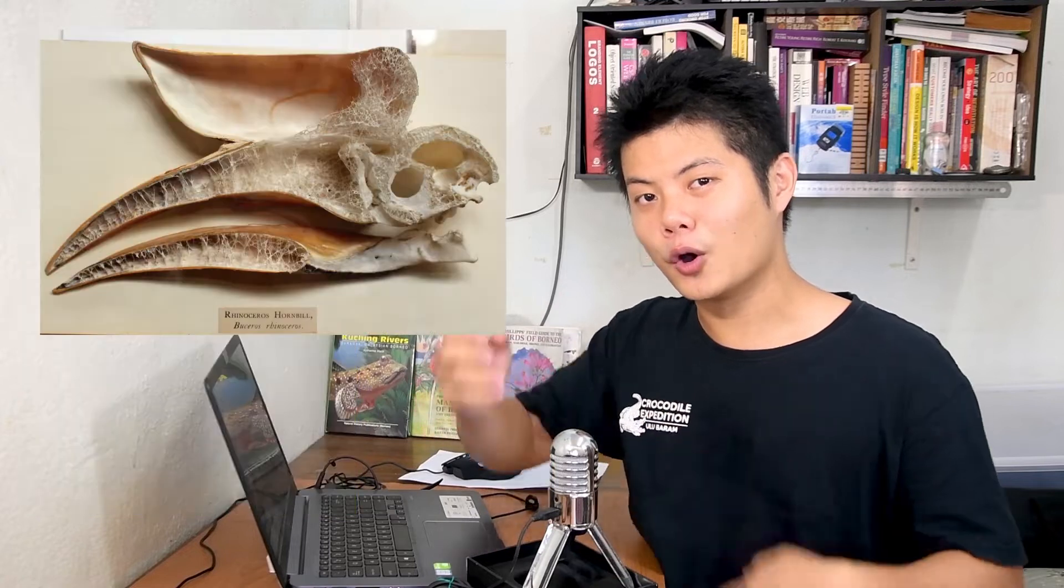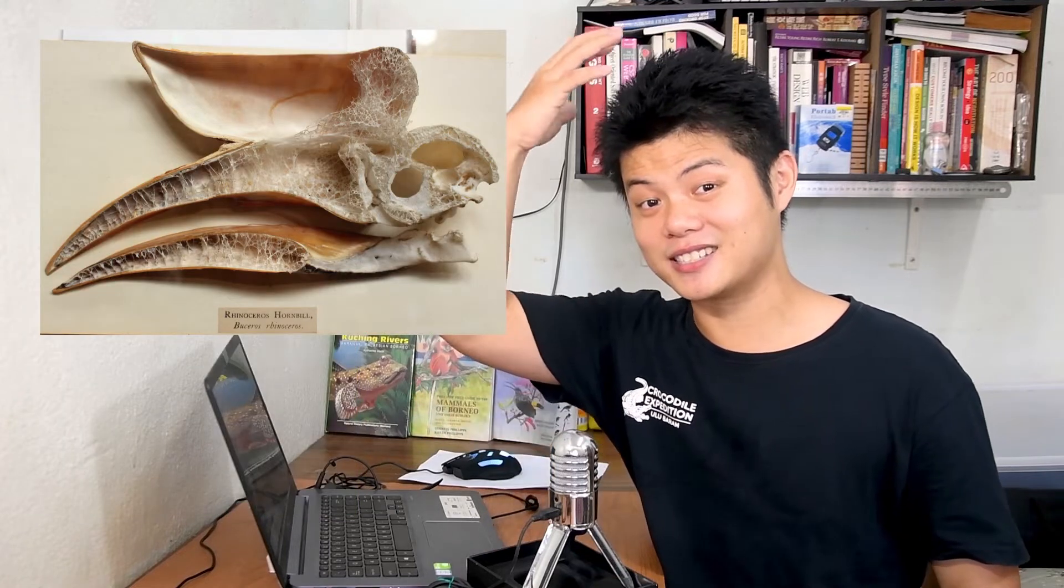The helmeted hornbill is a very special bird. It is the only hornbill in the world with a solid casque, unlike other species of hornbills where the casque inside is empty. And the helmeted hornbill uses this solid casque to fight each other, by literally headbutting each other until one gives up.